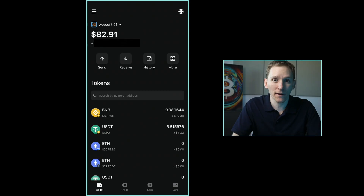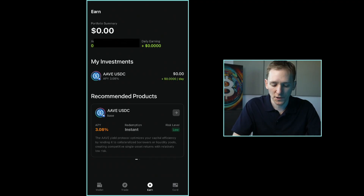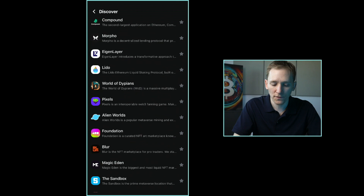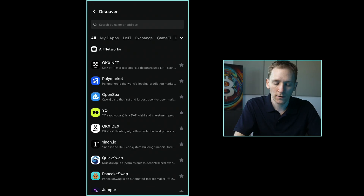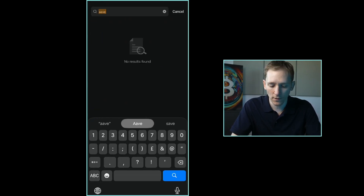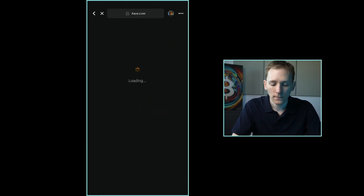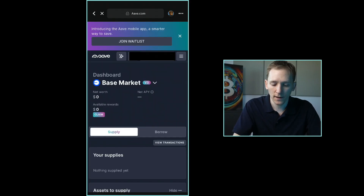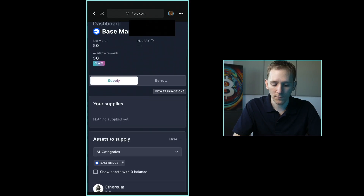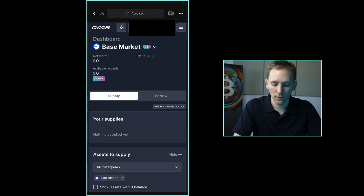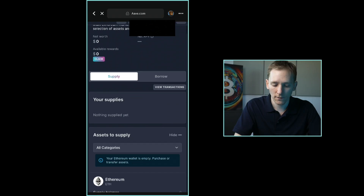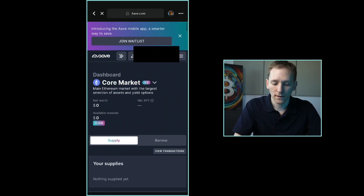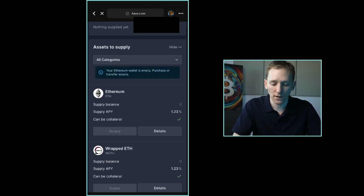You can use Aave directly by going to the dApp browser as well. Rather than using the earn feature, go back to wallet, scroll down, and go to popular dApps. Click the arrow on the right-hand side to see all curated dApps. You can also search for the URL at the top — so let's go into Aave directly at Aave.com. On the top right-hand corner, connect using the web browser, and you can see it's already loading my wallet. On the Base market I can lend out Ethereum at 1.46%, or on the Ethereum market, USDC at around 3.5%. I'll leave a separate video guide on using Aave below.